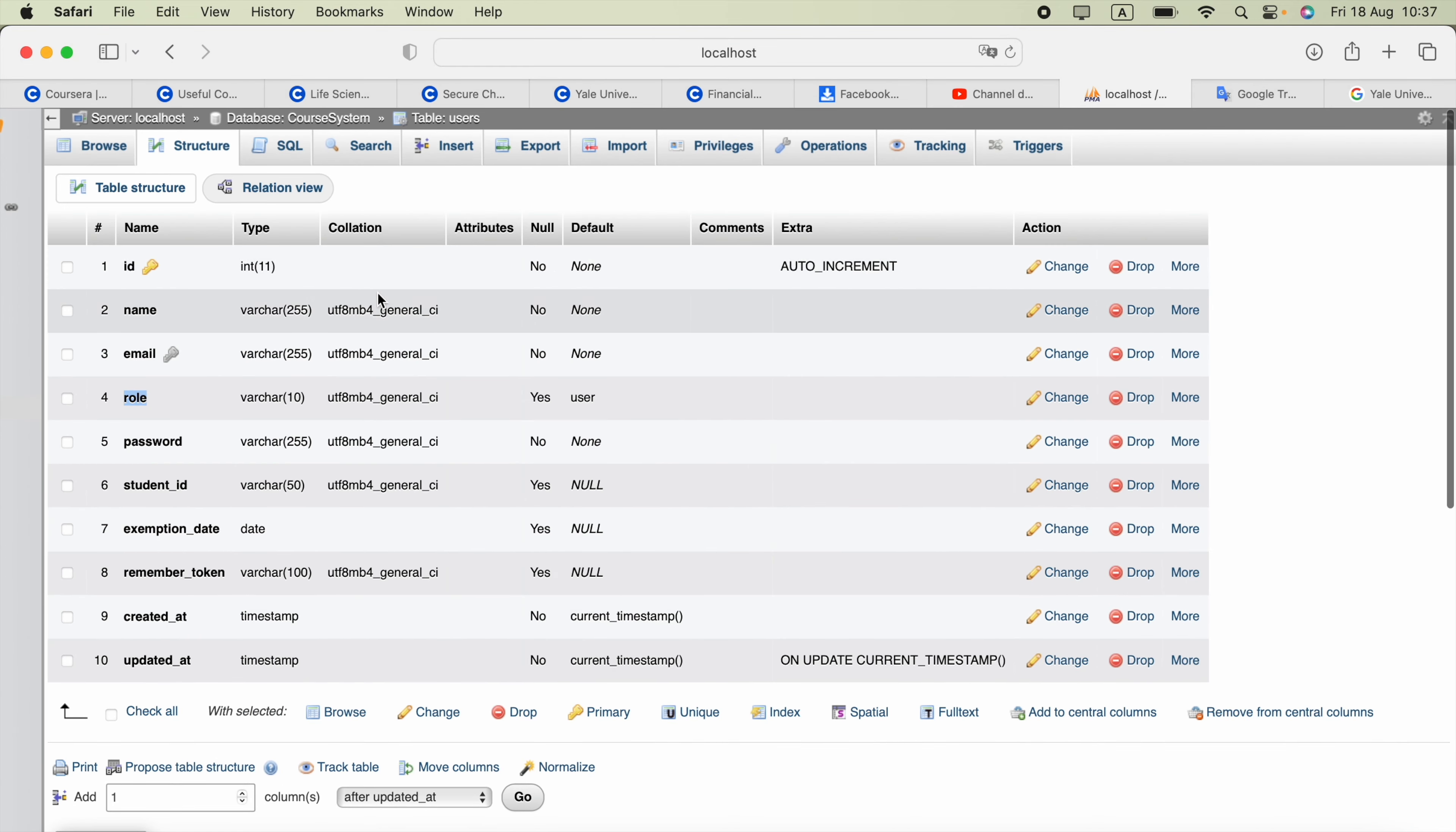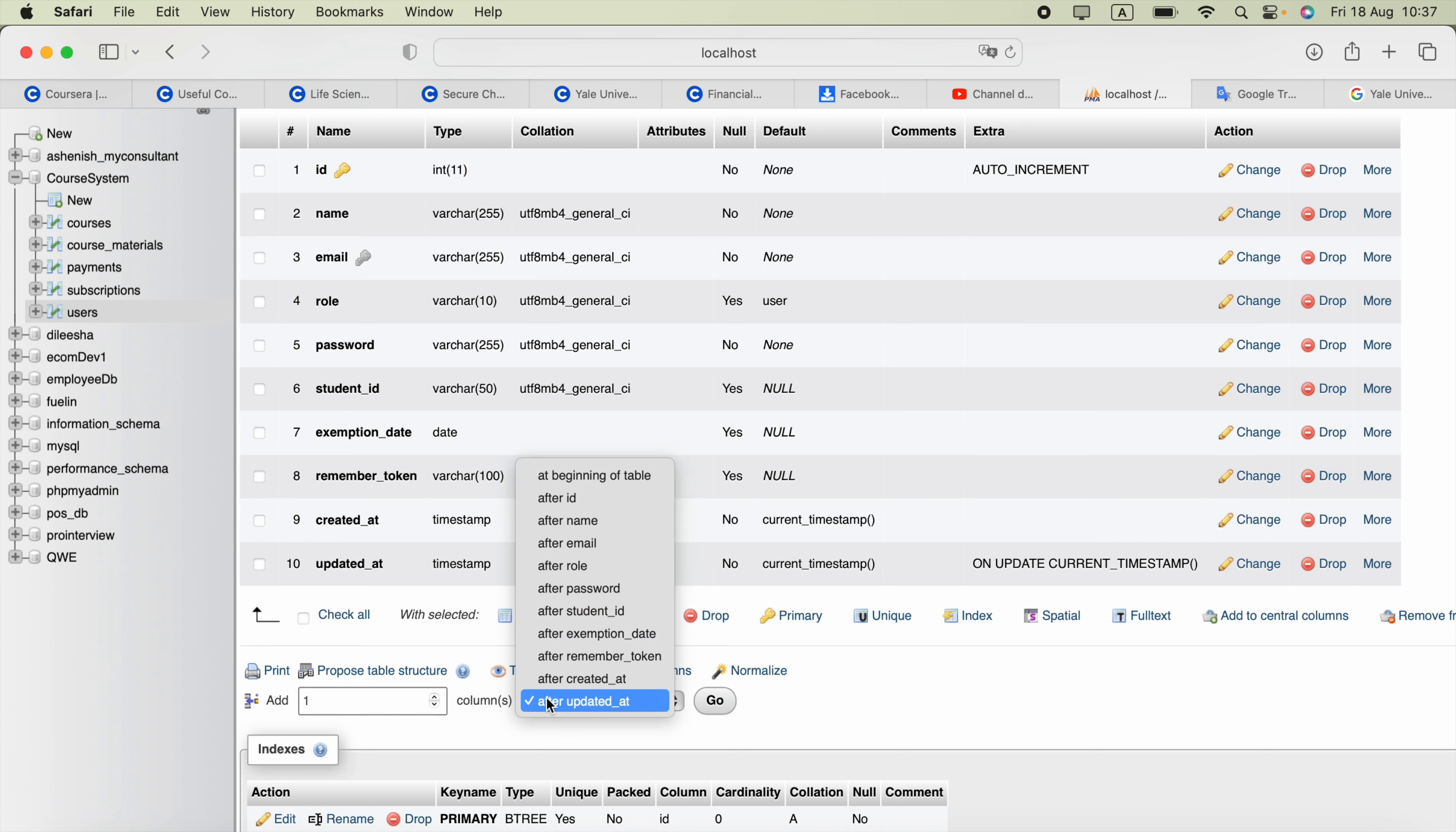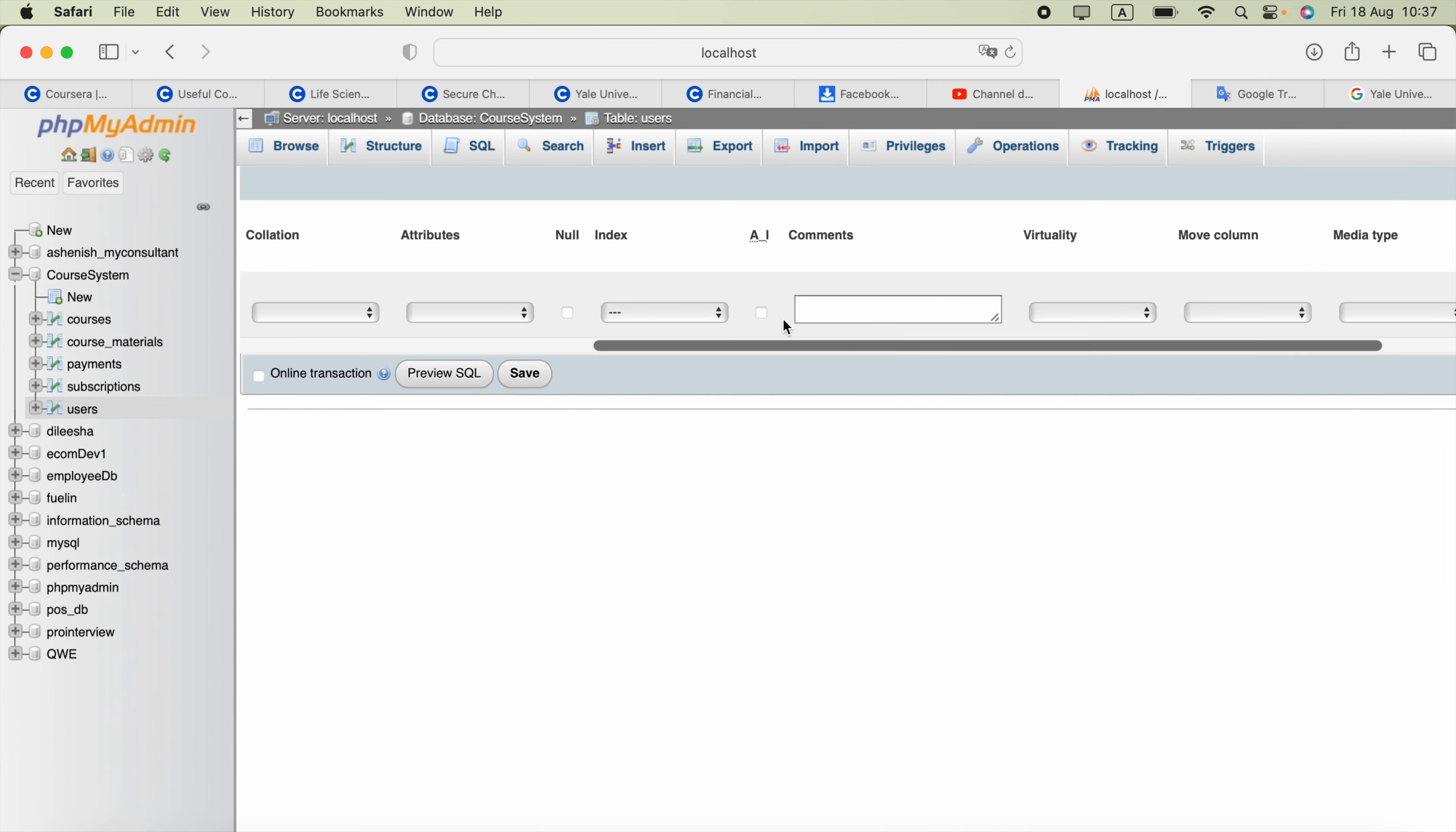Alternatively, you can do that thing very easily if you use this phpMyAdmin or whatever system. You can use this GUI, select how many columns you need and after, let's say after all, and Go. Now you can enter column name and the type and specify other things like auto increment or setting null.